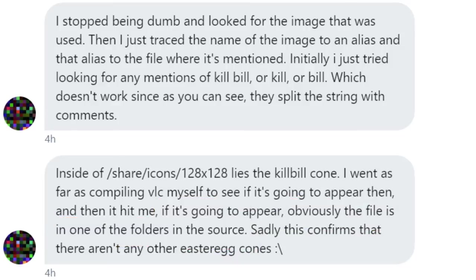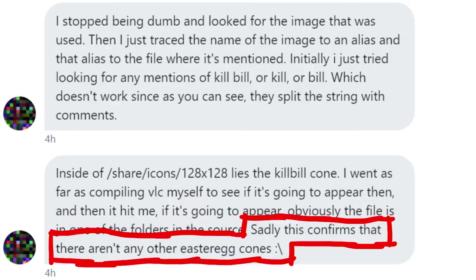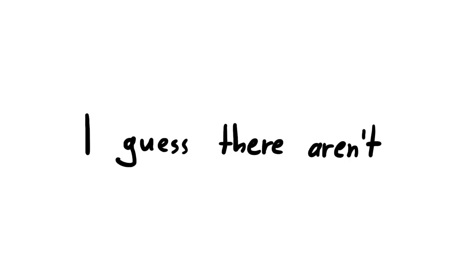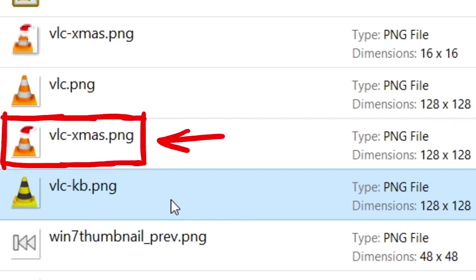And he also adds, sadly this confirms that there aren't any other easter egg cones. I guess there aren't, except of course the christmas one, but if I remember correctly that always appears around Christmas, nothing hidden.